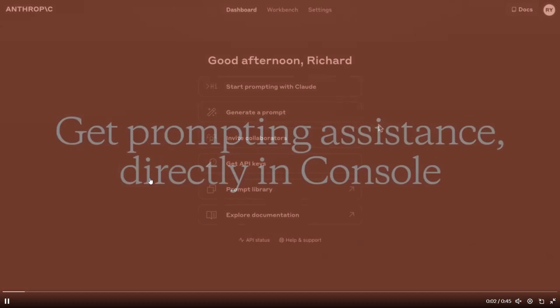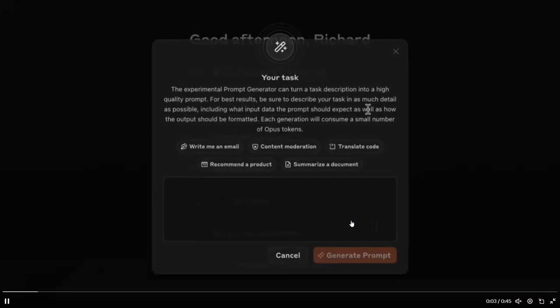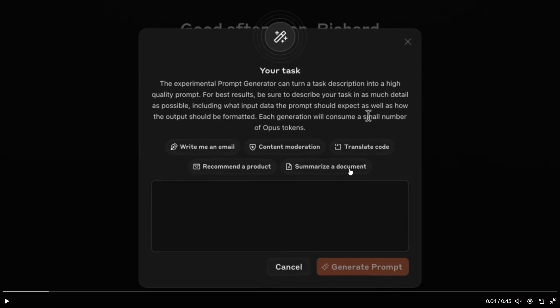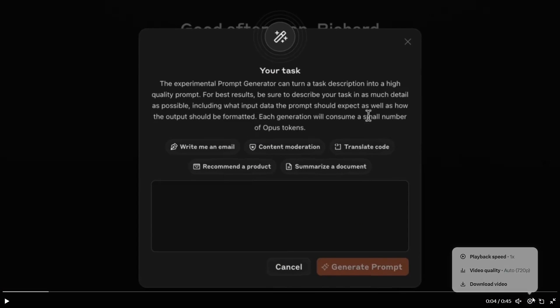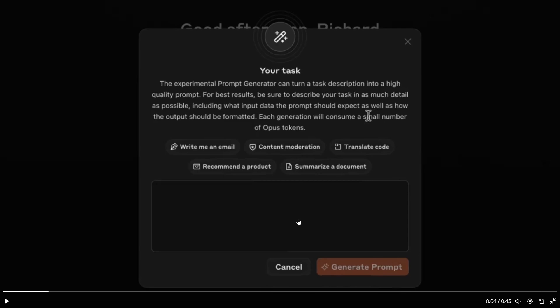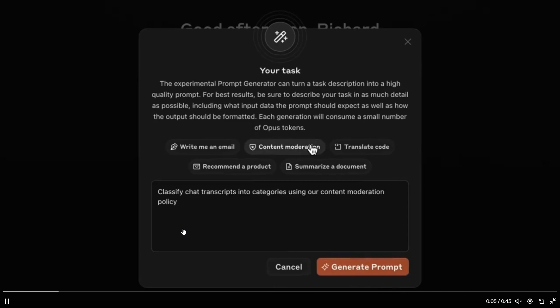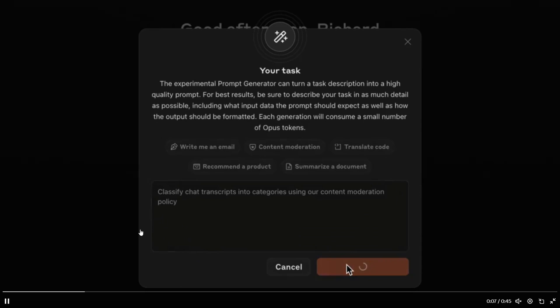So recently, Anthropic actually released this, which is their prompting tool for their AI system. This is a really, really comprehensive LLM prompting tool. And I'm going to teach you guys all how you can actually use this quite effectively, because I think a lot of people did miss the mark with this.